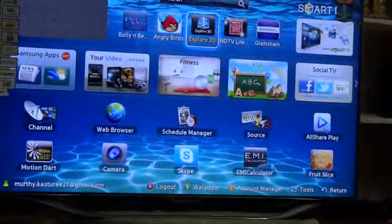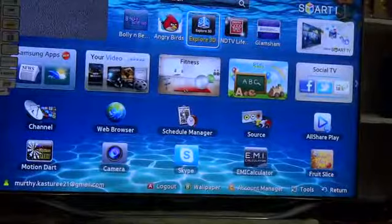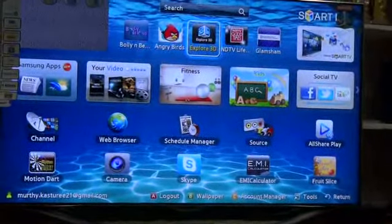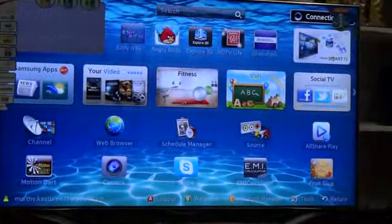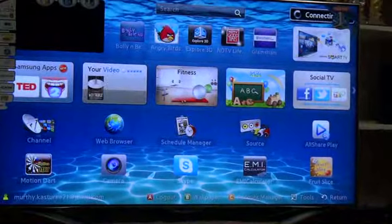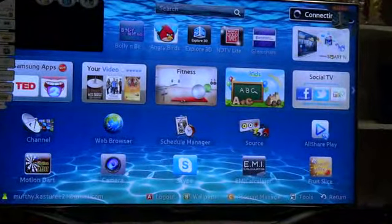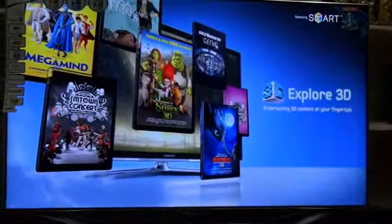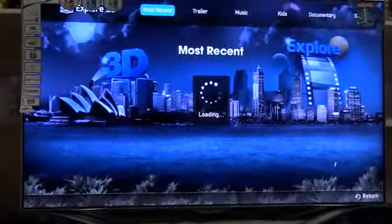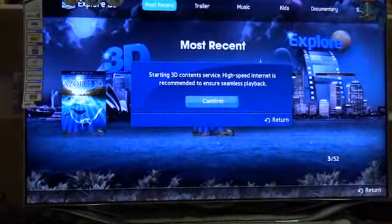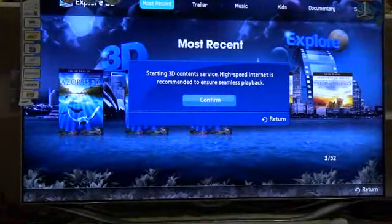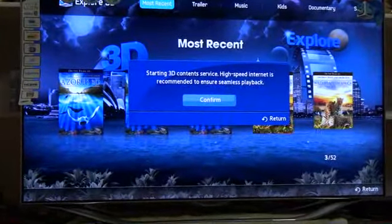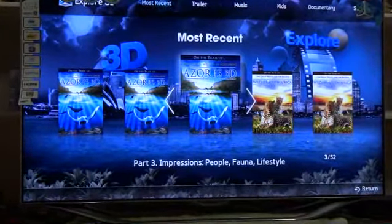Explore 3D. I'm clicking on it. Starting 3D content. Internet connection confirmed.